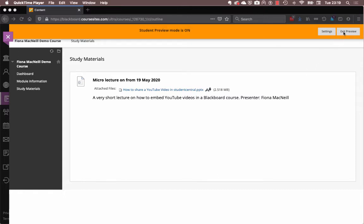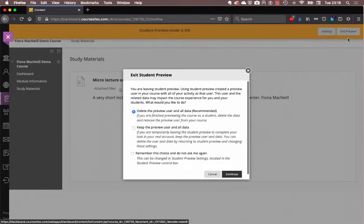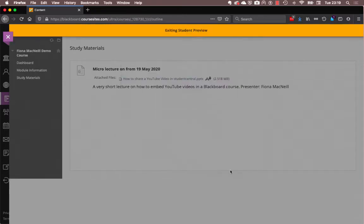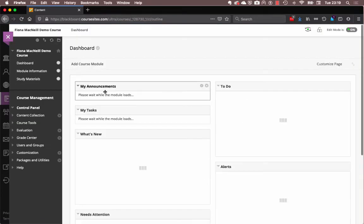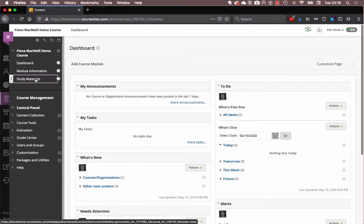So, let's come out of the student preview mode and have a look at what you see with your content when Ally is enabled. So, okay. So, if we go back into study materials.